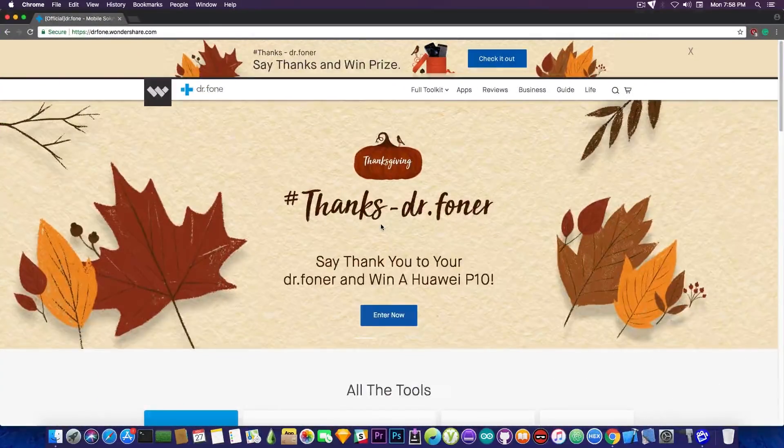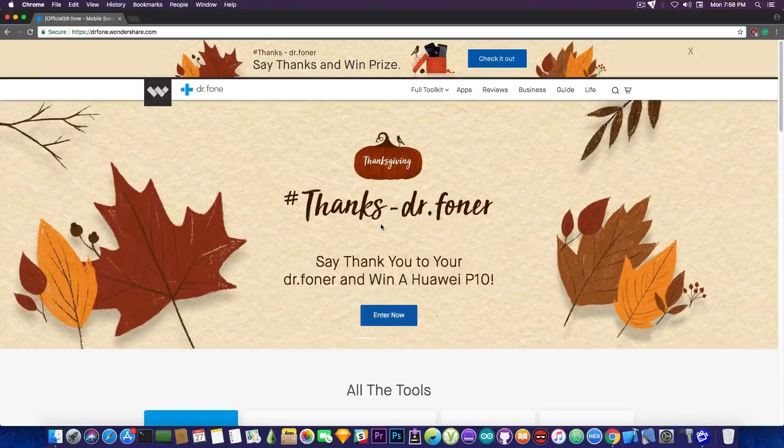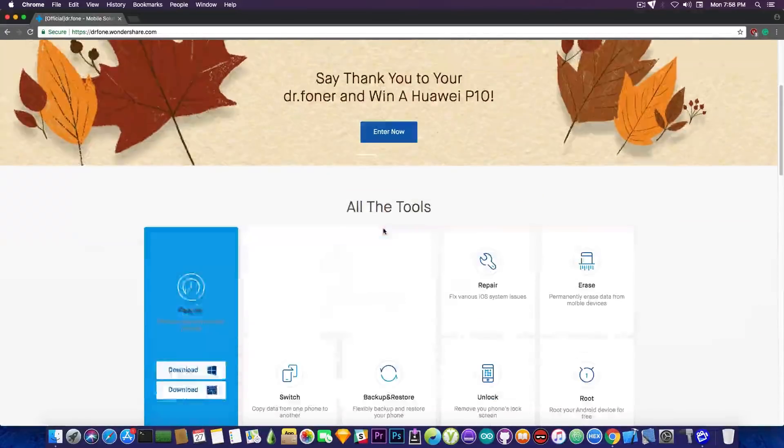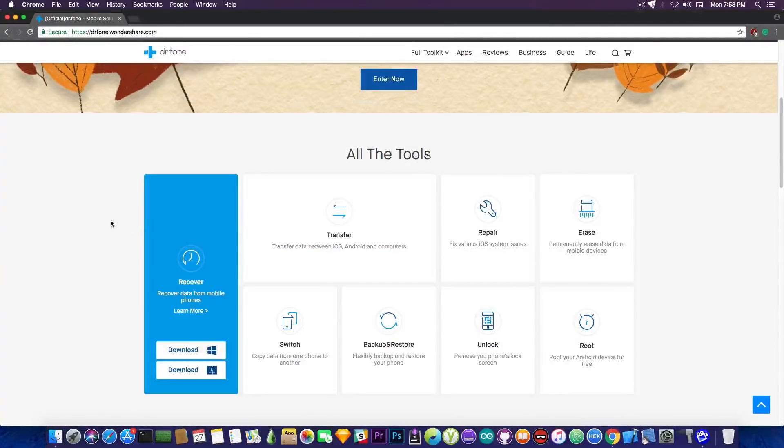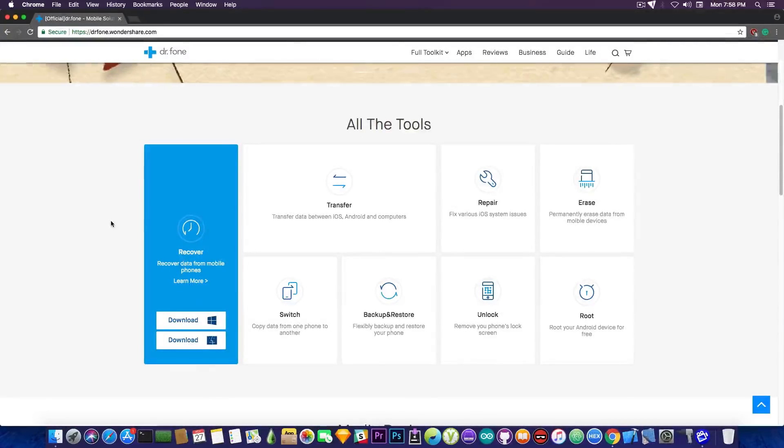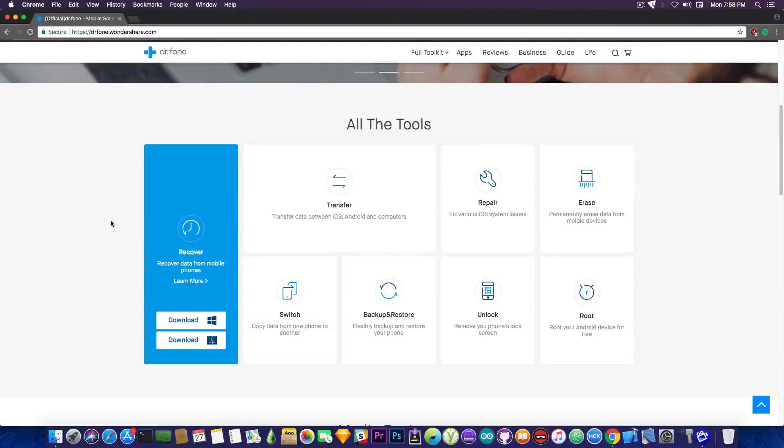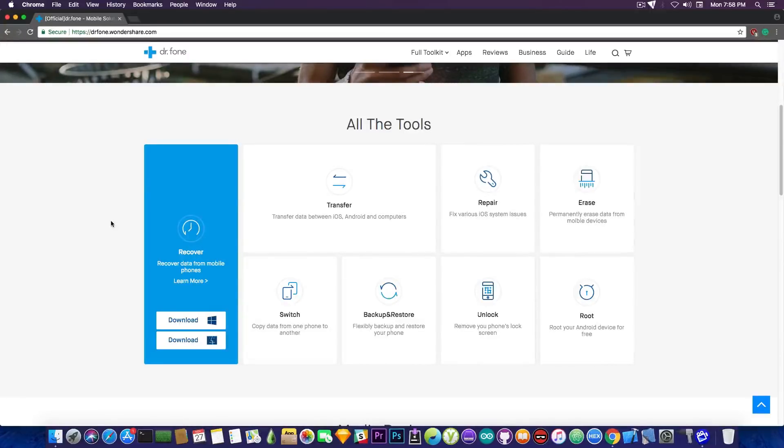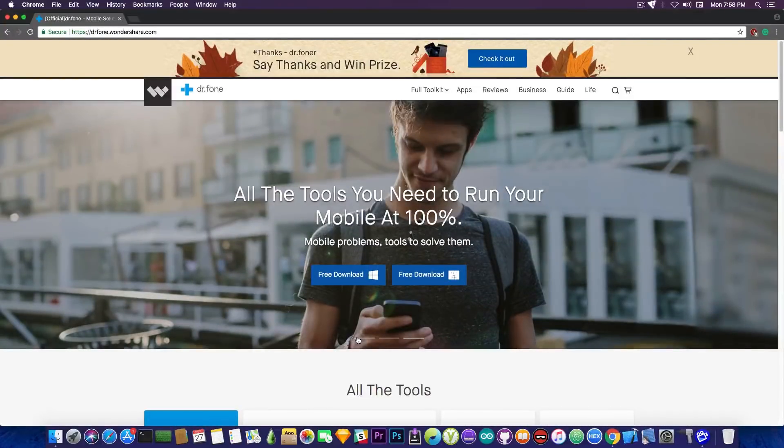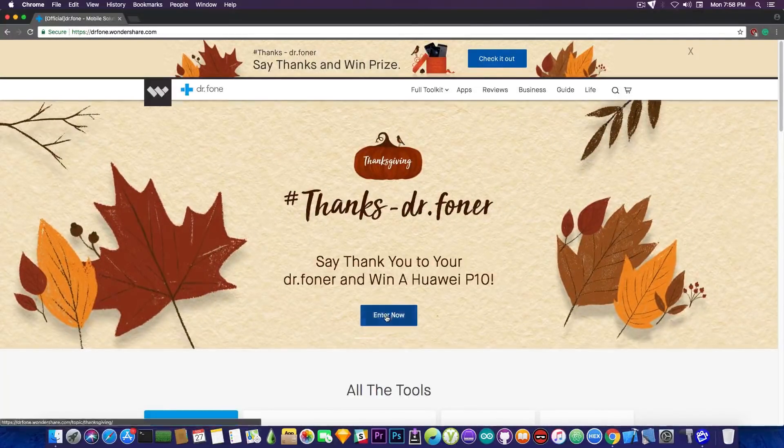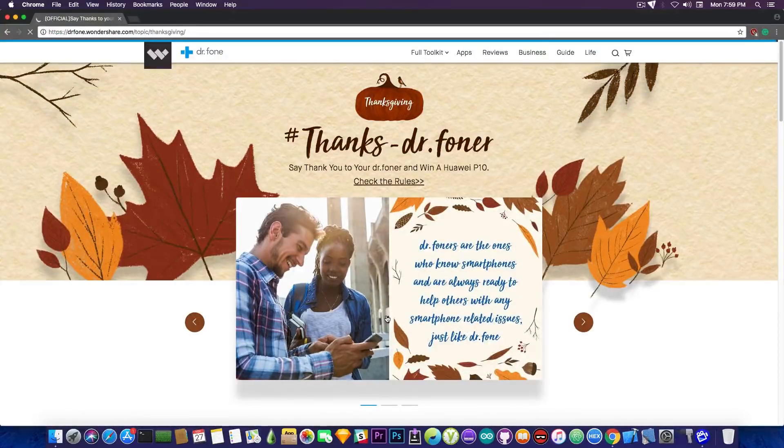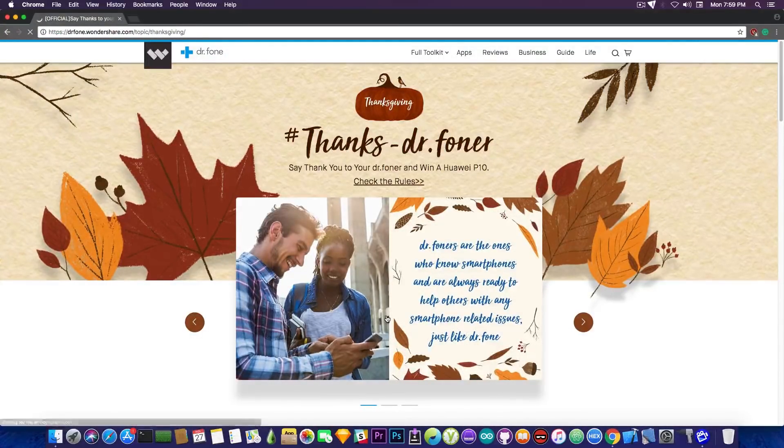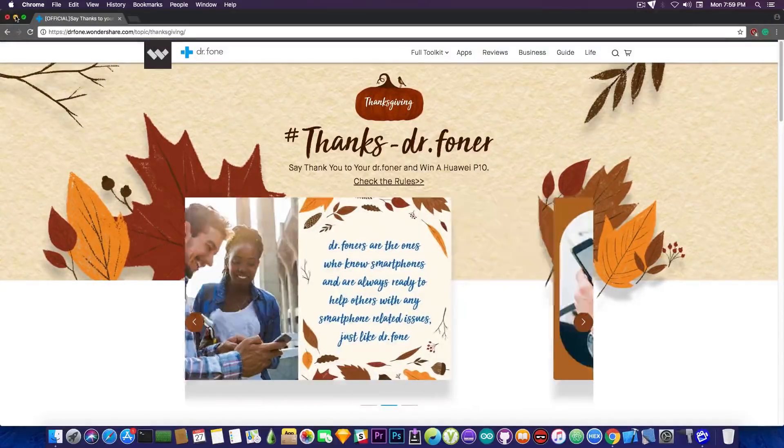This video has been brought to you by Dr.Fone, a Wondershare product. It helps you keep your iPhone or iPad or iPod touch in shape by providing you recovery for your lost or erased data, data transfer between iOS, Android and computers. You can actually backup and restore your device, unlock it, repair it should it get broken or you can even erase the data inside it. Now they're currently holding a thanksgiving promotion in which you can even win a Huawei P10. For the rules of this promotion check out in the description down below.